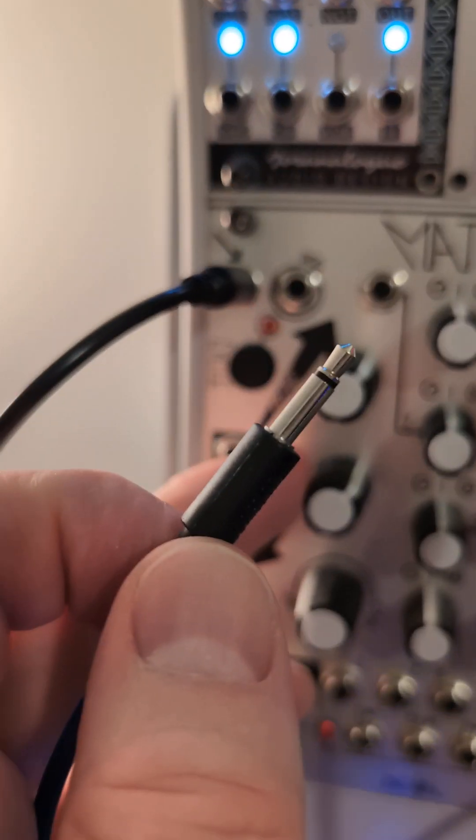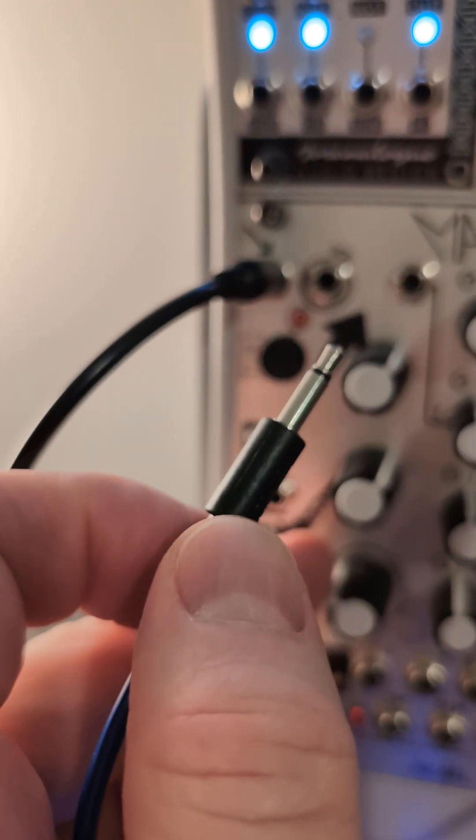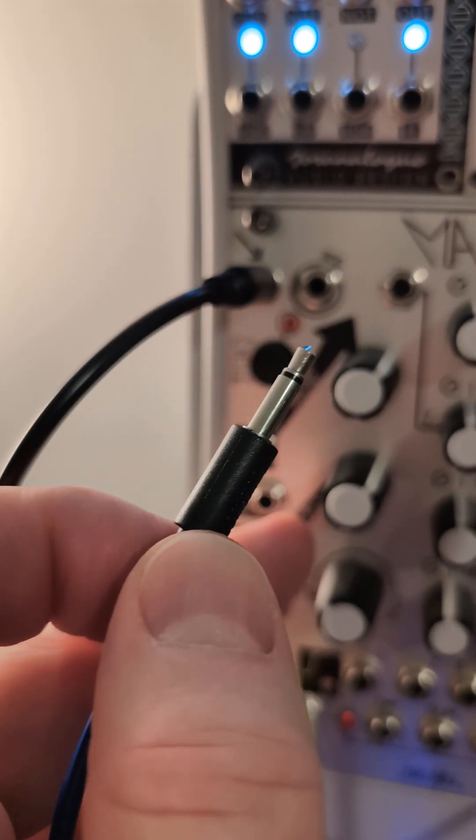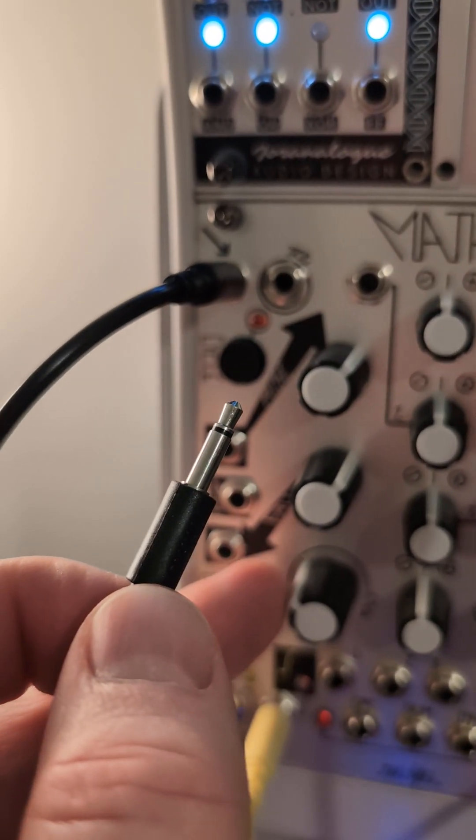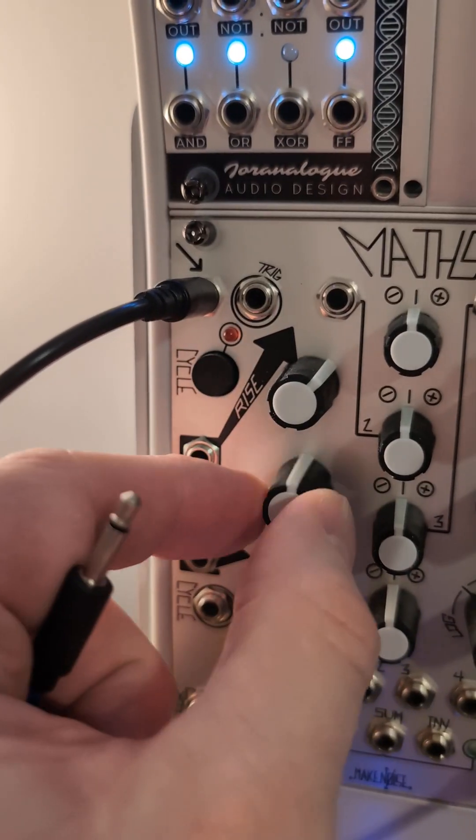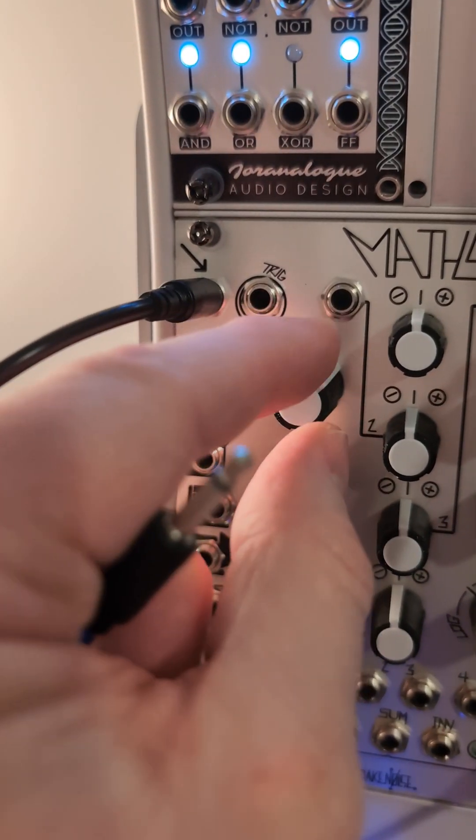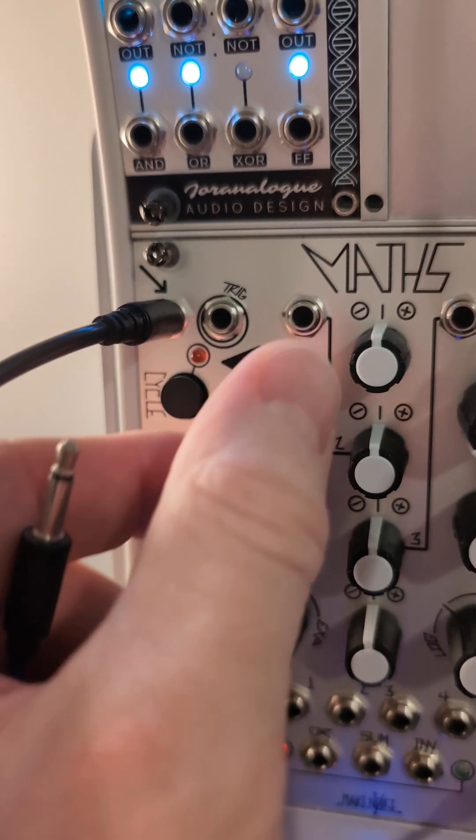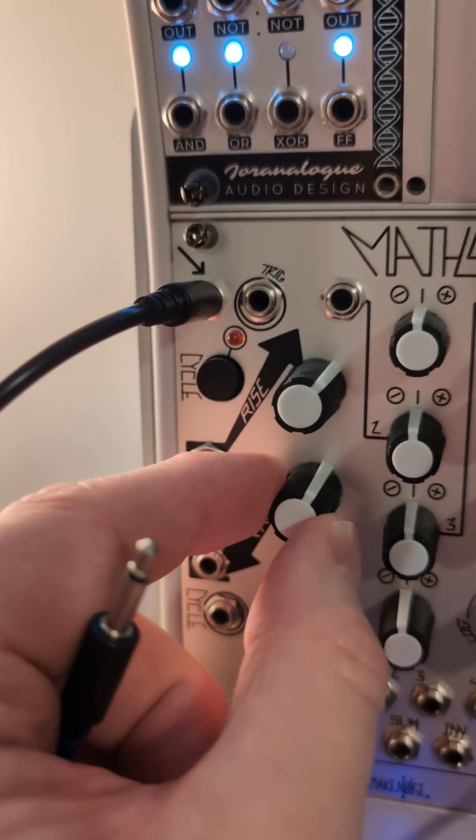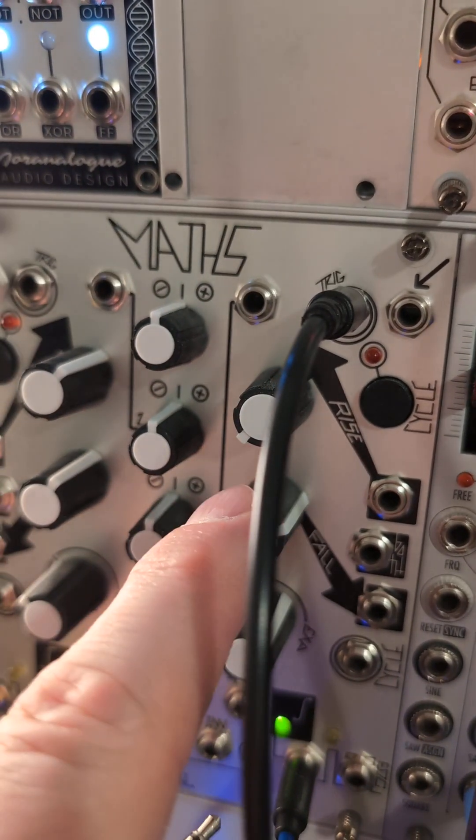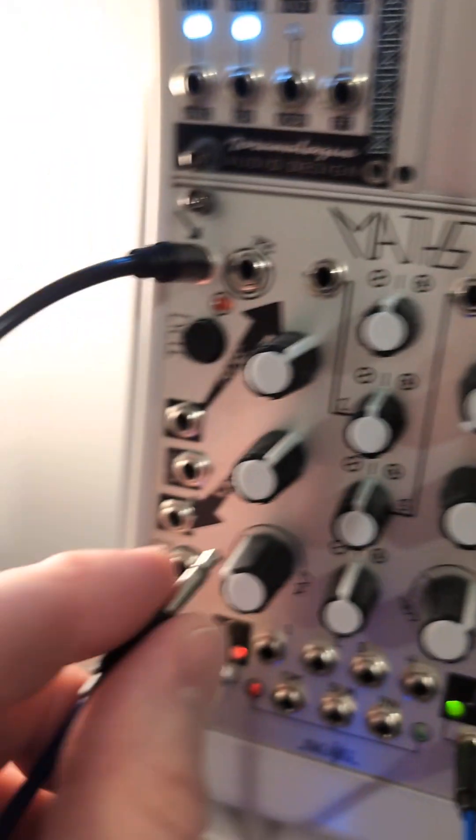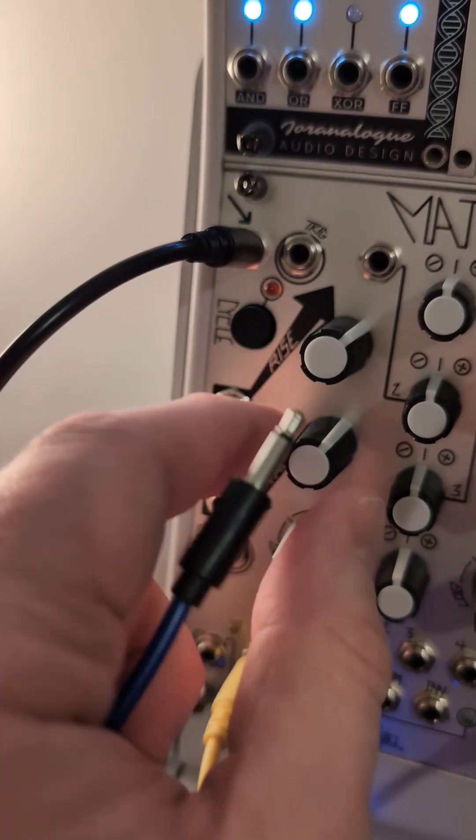And what this basically does is pulls these two values down to basically make it sound again. So remember if I do this you can hear it again, right? So what this would do is each time this fires an envelope shape, it would pull these two knobs down.